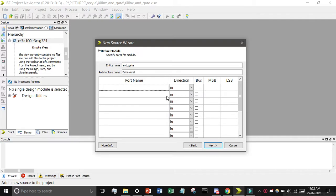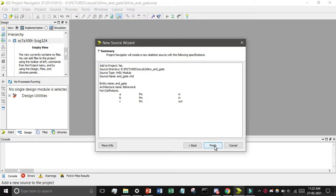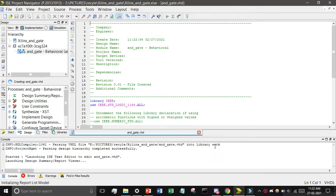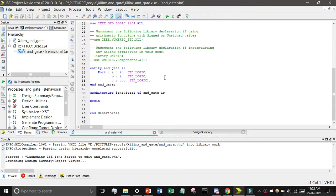For an AND gate we need two inputs and one output. I will define A as input, B as input, and C as output — make sure to change C to output. Then click Next and Finish. You can see the generated code, and you only have to write one line of code for this.